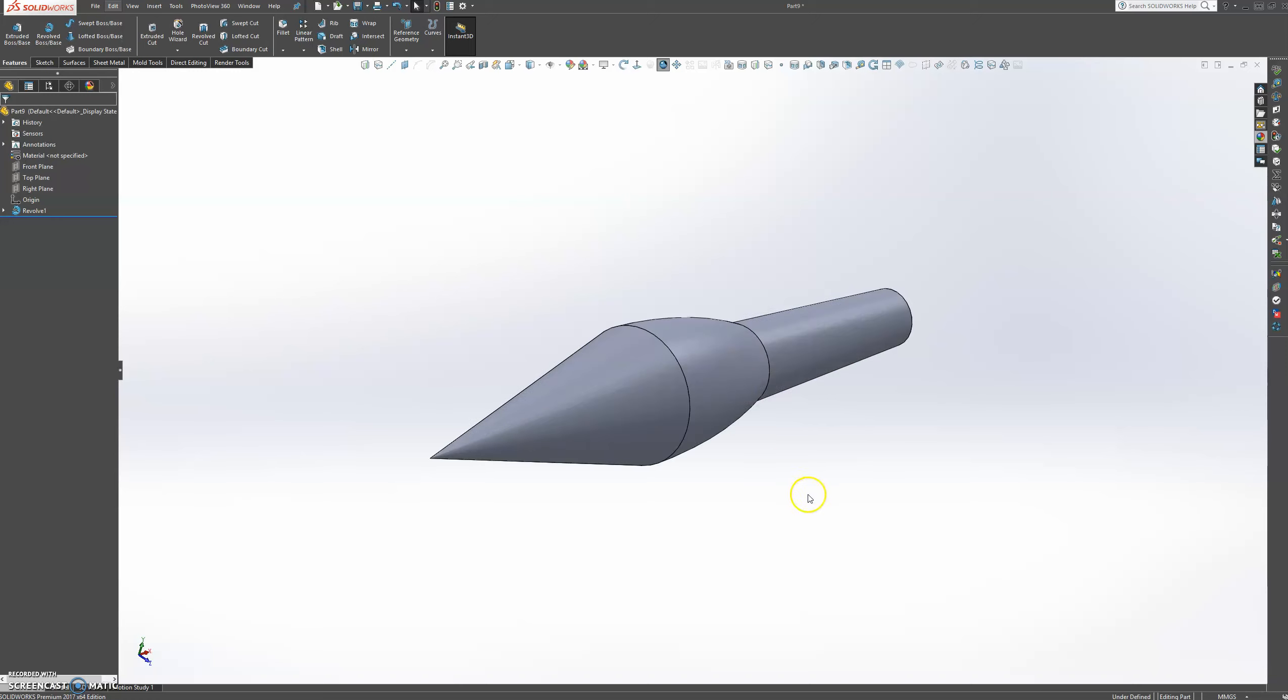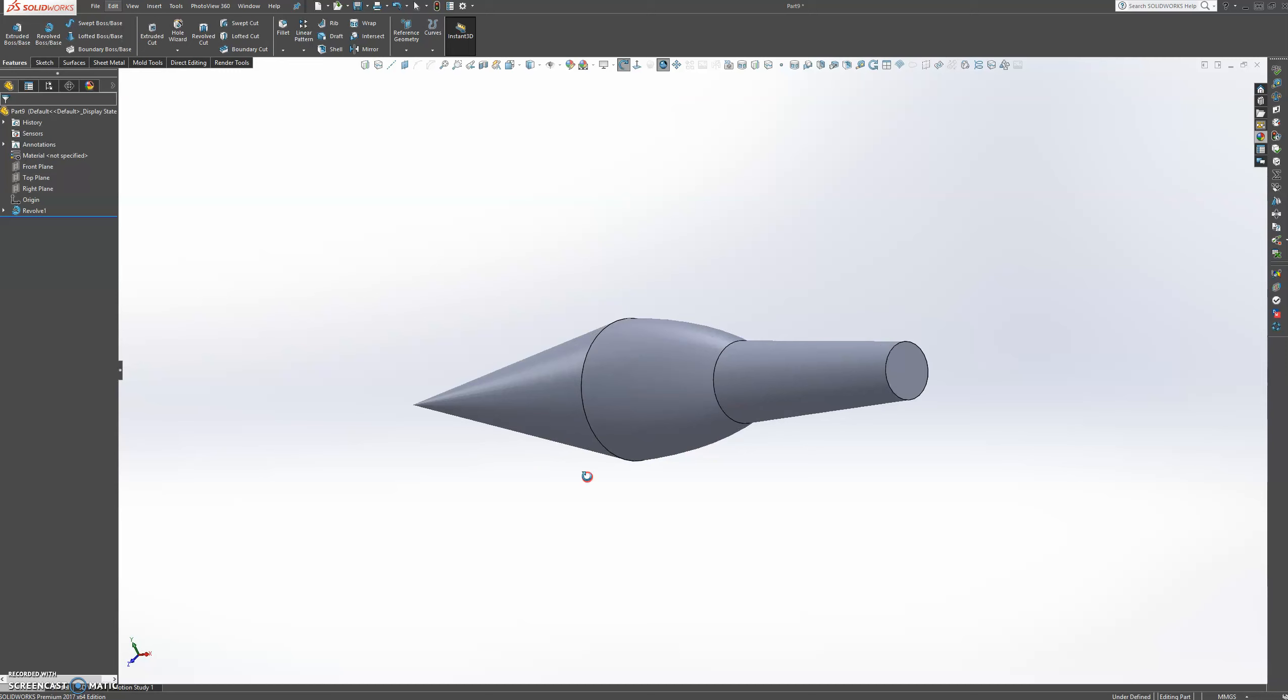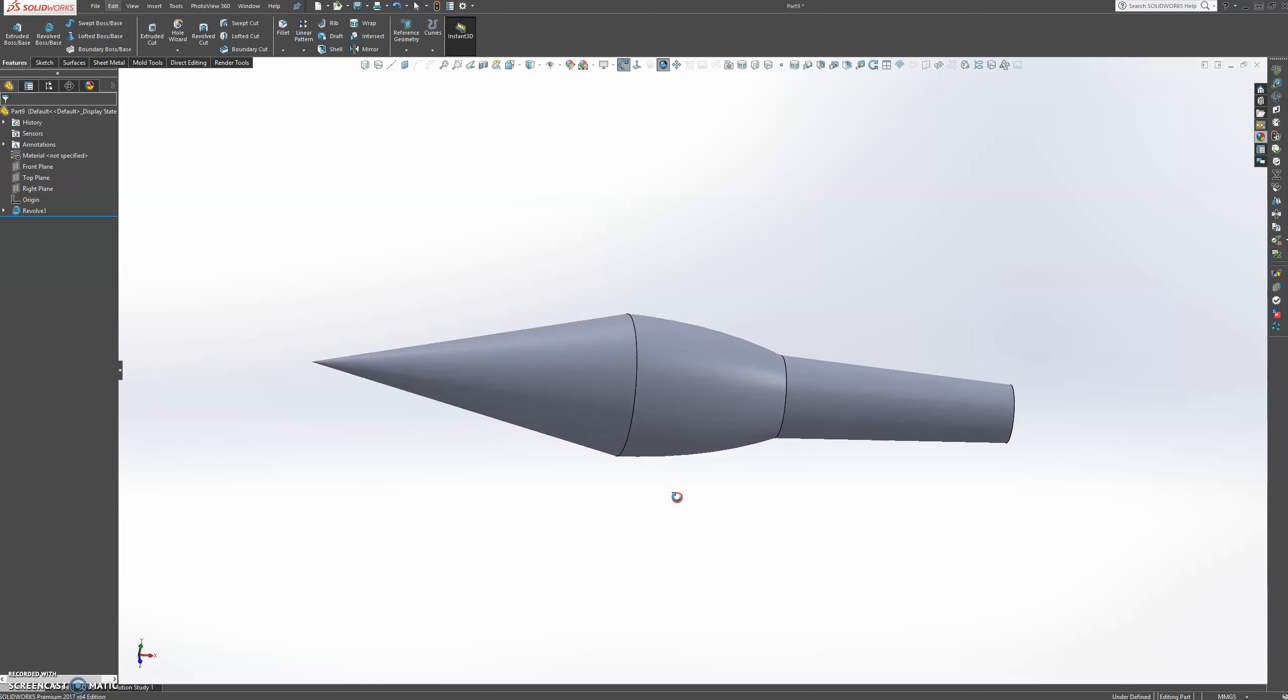And it automatically hides our sketch picture. So now we have this inlet here. OK. And that would be all. So thank you.